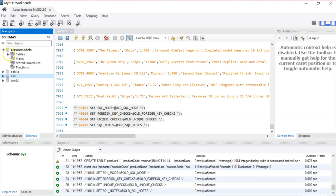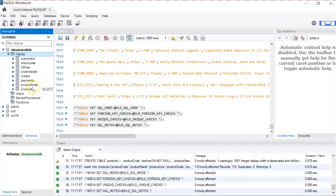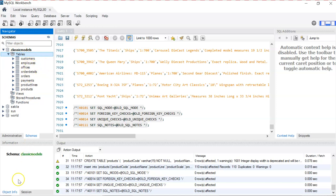If you open it or expand it, you will see the tables. We use stored procedures, functions, and we will talk about all of them later. If you expand the tables, there are customers, employees, offices, order details, orders, payment, product lines, and products in the database. I think all of these tables are related to a car factory.